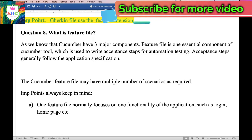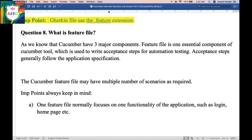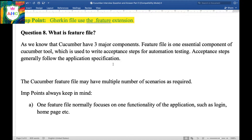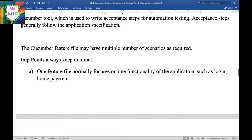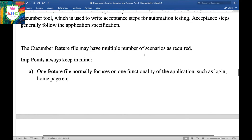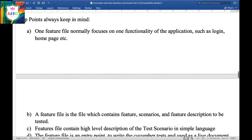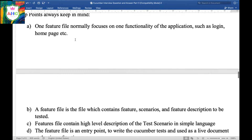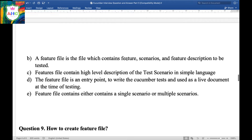Question 8: What is a feature file? Cucumber has three major components: first, the feature file; second, the step definition; and third, the test runner class. The feature file is an essential component of the Cucumber tool, which is basically used to write acceptance steps for automation testing. Acceptance steps generally follow the application specification. A Cucumber feature file may have multiple scenarios as required — it can have a single scenario or multiple scenarios. An important point to keep in mind: a feature file normally focuses on one functionality of the application, such as login or home page.